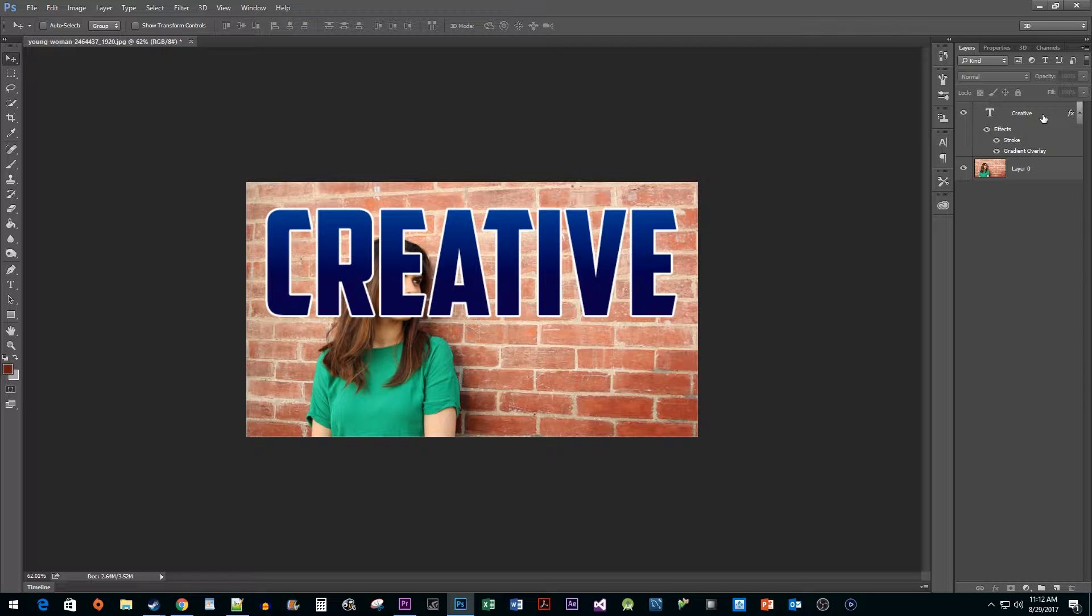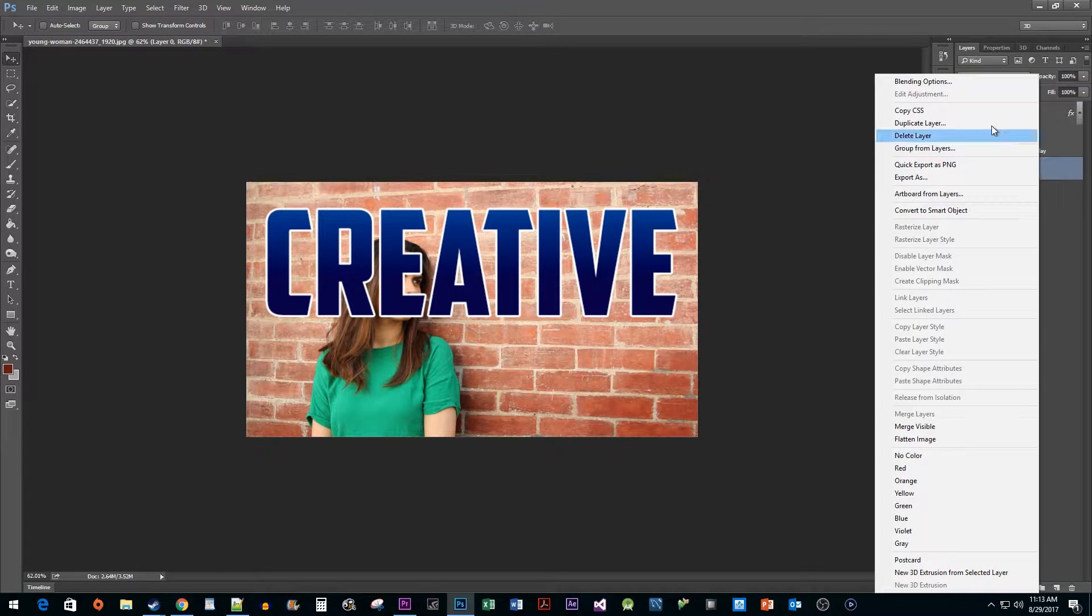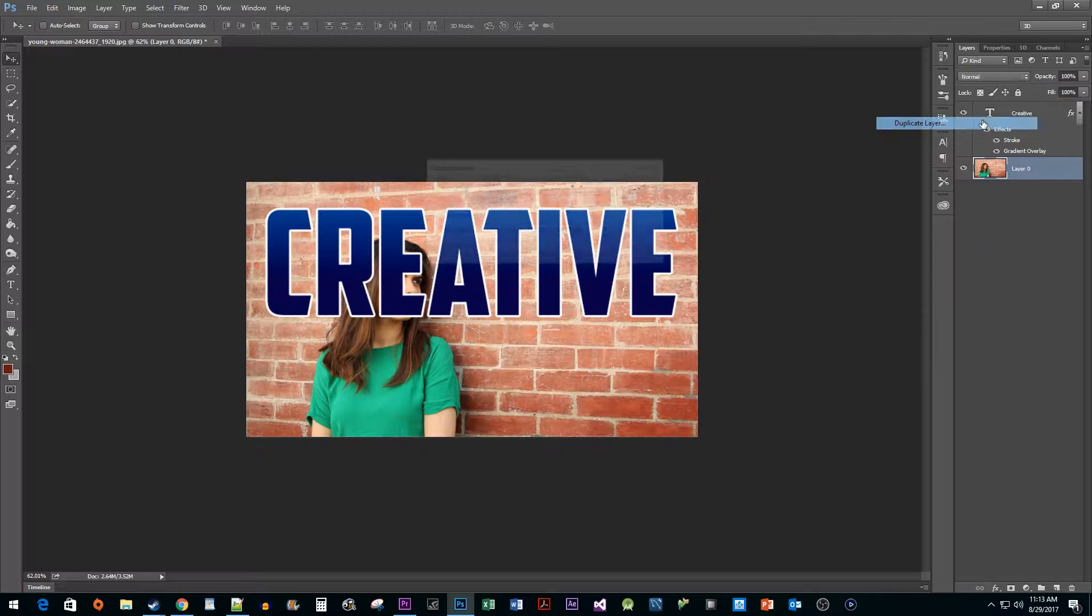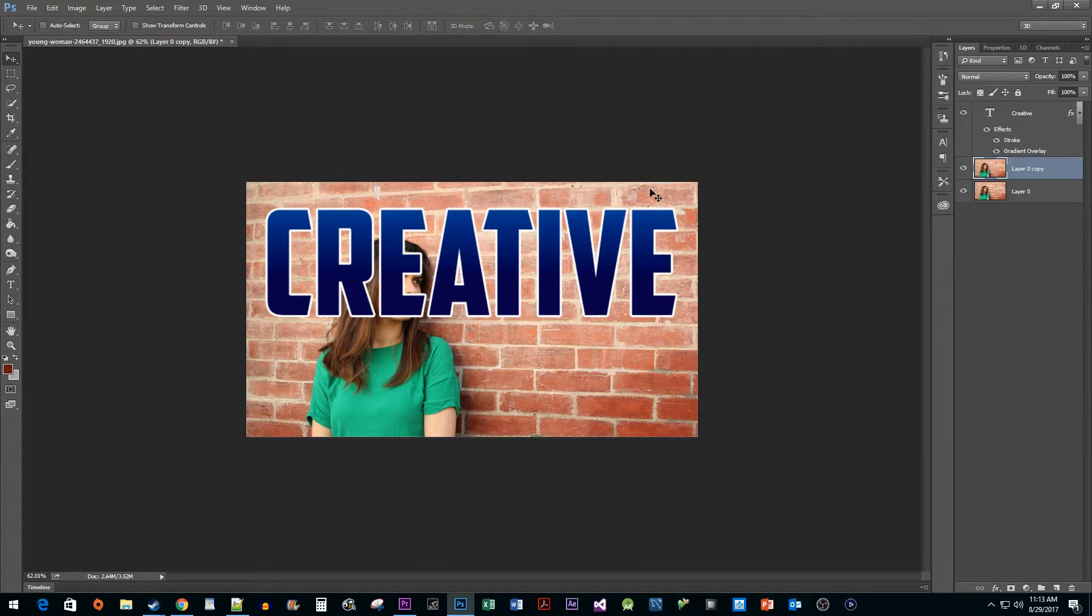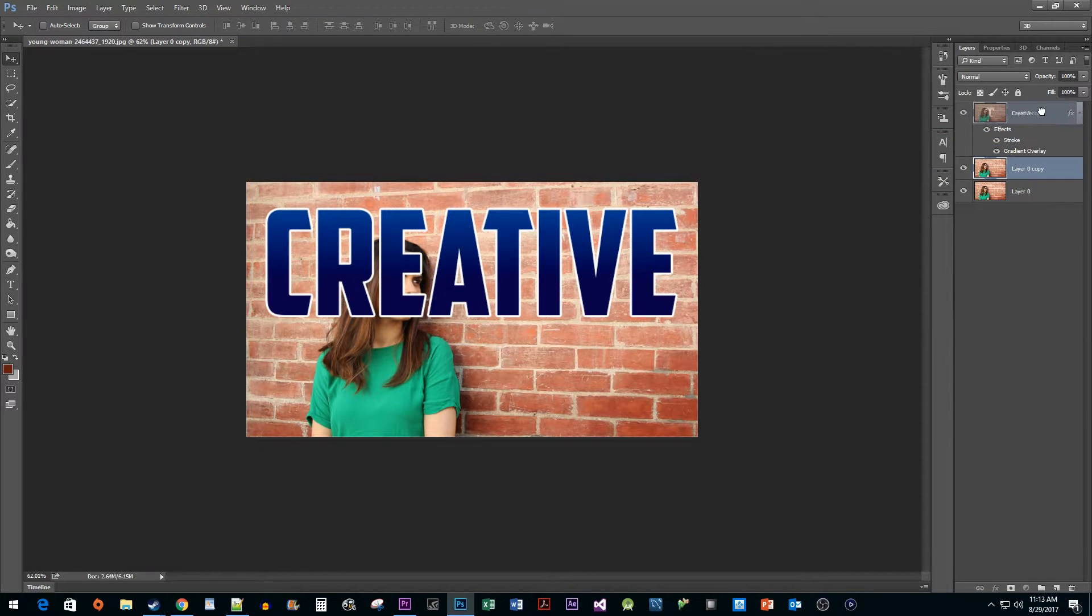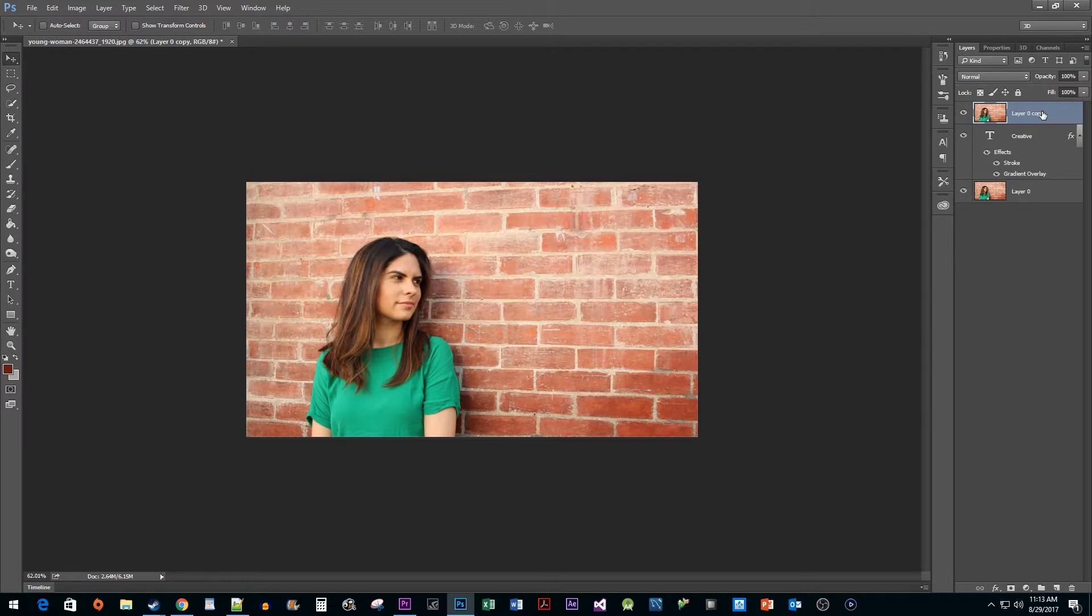The first thing we need to do is right-click our image layer and select Duplicate Layer. Then drag the duplicated layer above your text layer.